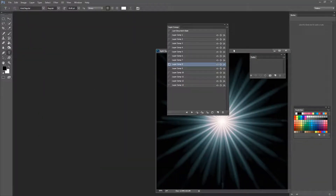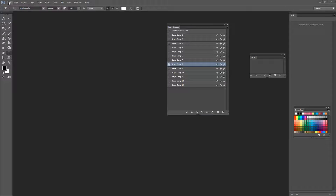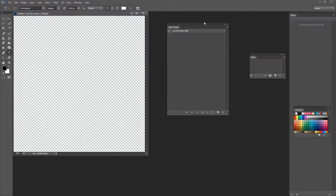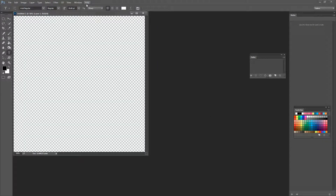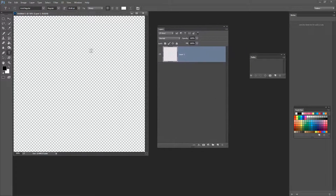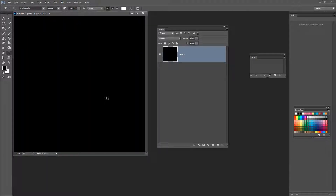I'm just going to tuck this illustration away for now and let's go and create a brand new document with File, New. I'm just going to create a square document, about 1500 pixels by 1500 pixels in size. And just click OK. Now I'm going to also get rid of layer comps and let's go and get our layers palette by choosing Window and then Layers. I have black as my foreground colour.